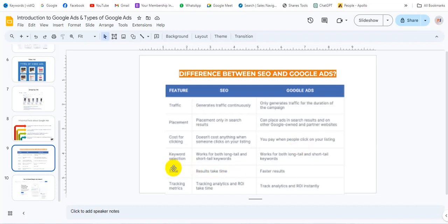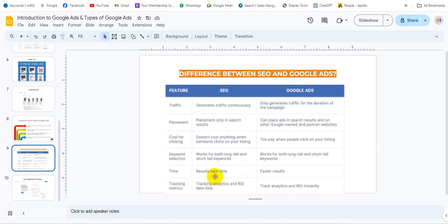Keyword selection: what about long-tail and short-tail keywords? SEO uses long-tail and short-tail keywords. Google Ads also uses long-tail and short-tail keywords. Time: SEO results take time — you can see results after a long period. Google Ads results are faster.